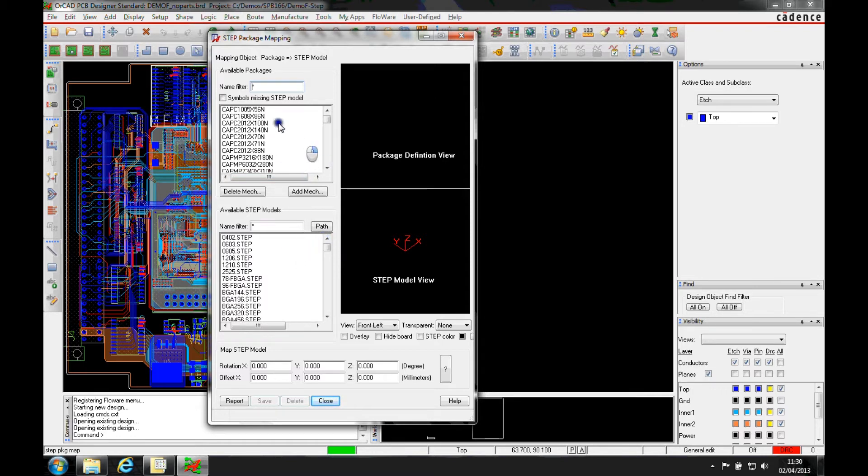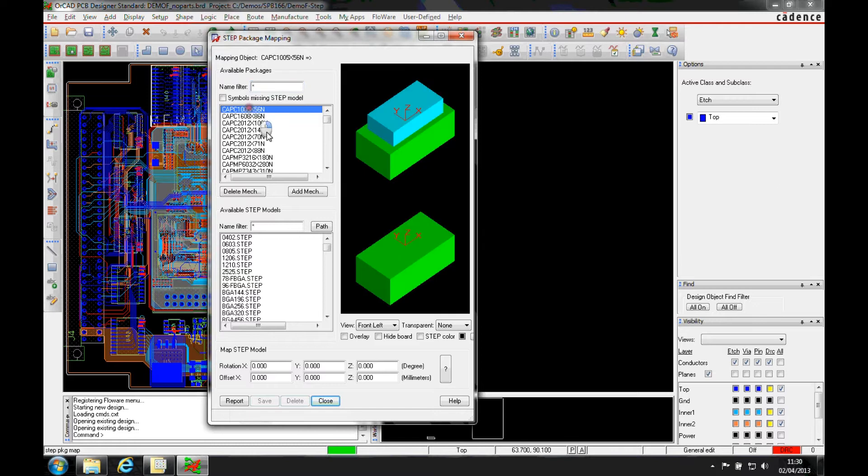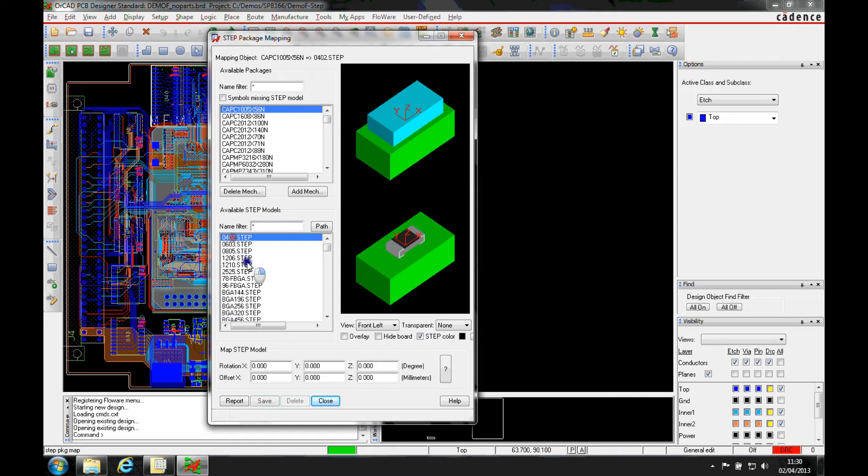So if I needed to create a mapping, I've actually picked the part that I want to look at, I get a 3D view. Now I know that this part is actually in O402, so I can click on the O402. I then get the visual differences between the two parts.